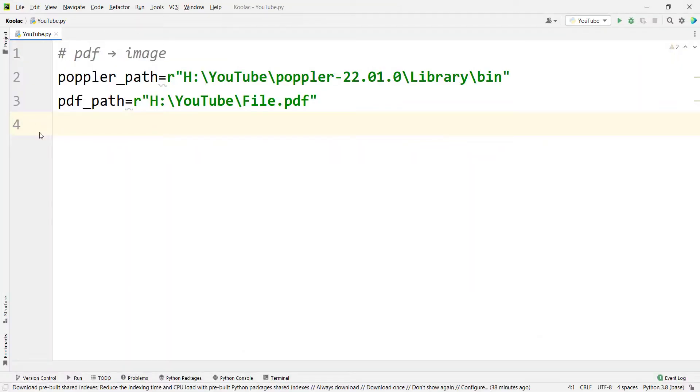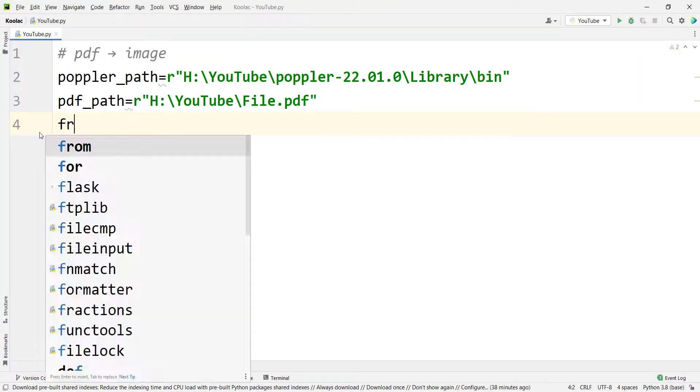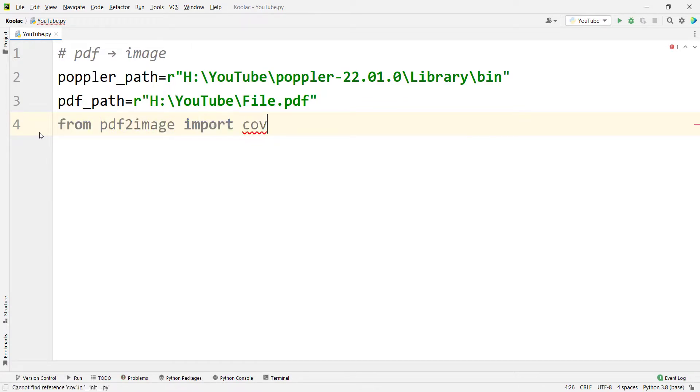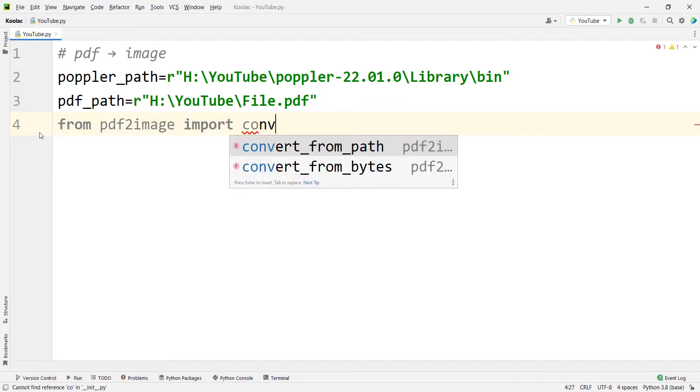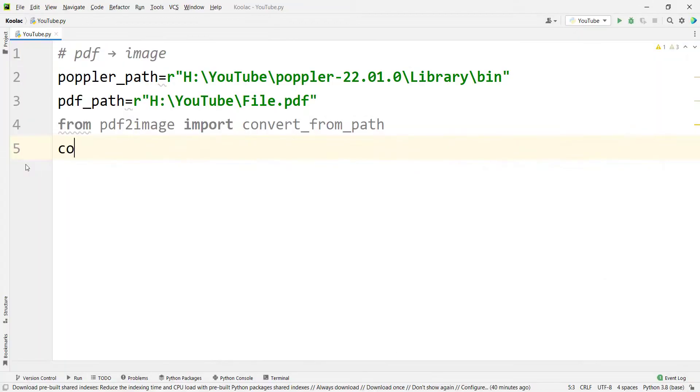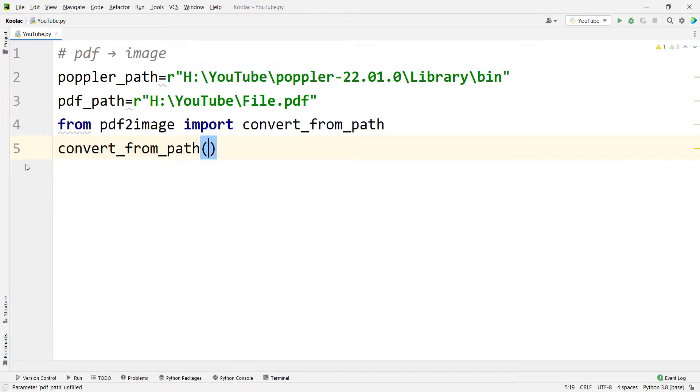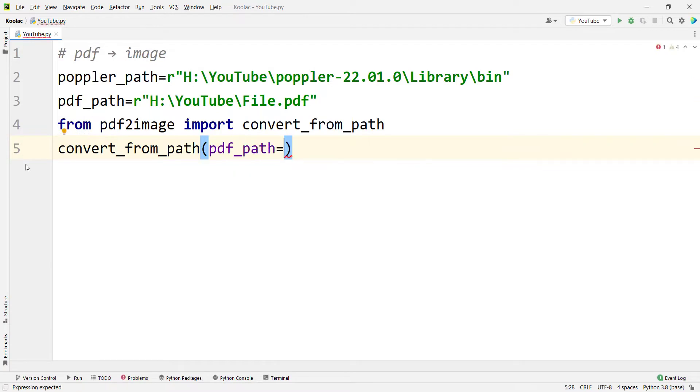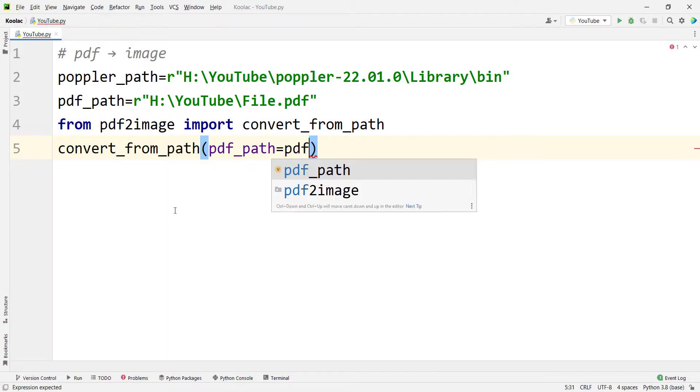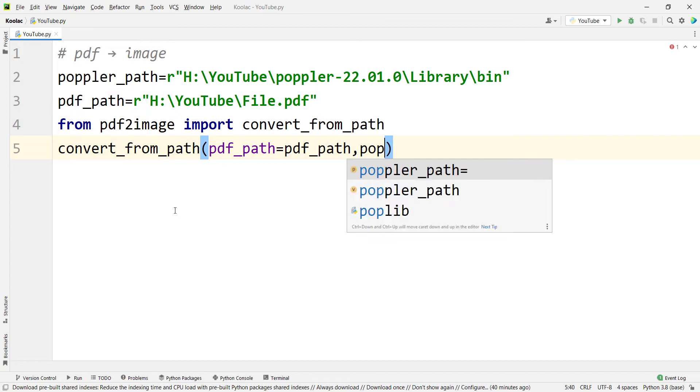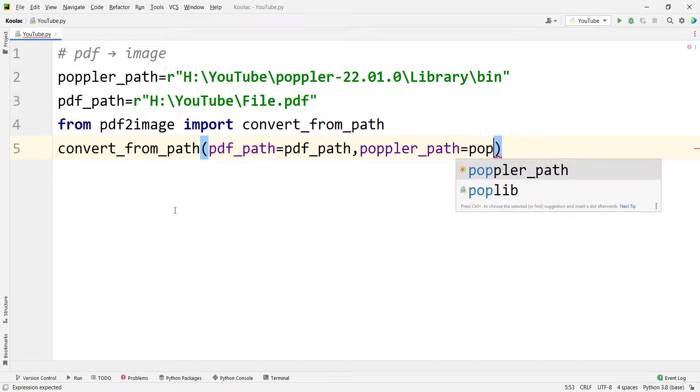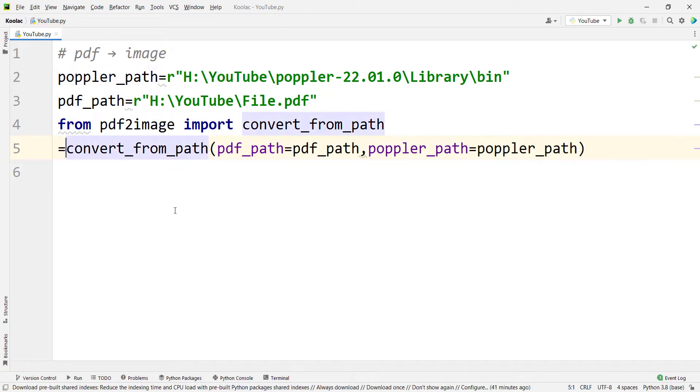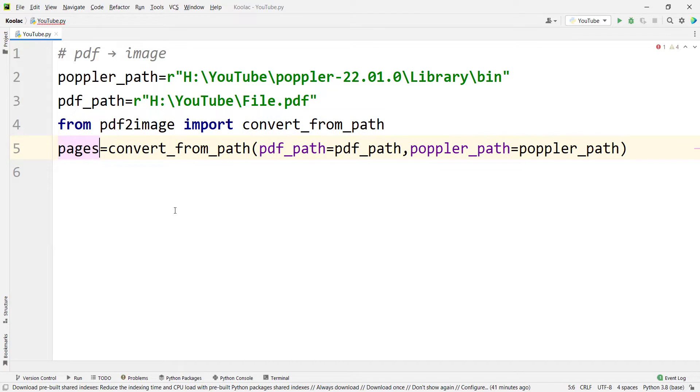And now it's time to import the package. So I simply type from pdf2image import convert_from_path, which is a function that takes the path of the PDF file and converts it to images. Now I should simply type pages equals convert_from_path, and provide the pdf_path which is in a variable called pdf_path, and the poppler_path is poppler_path variable. And then we store the results in a variable called pages.